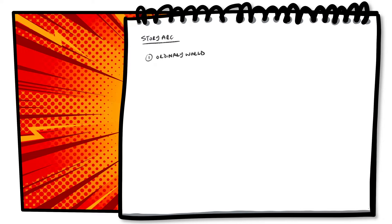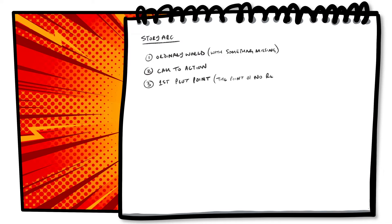Part 2 is what we call the call to action. The thing that compels our characters to set up on their adventure and start our story. Part 3 is our first plot point, or the point of no return. The point at which our characters are committed to their quest.